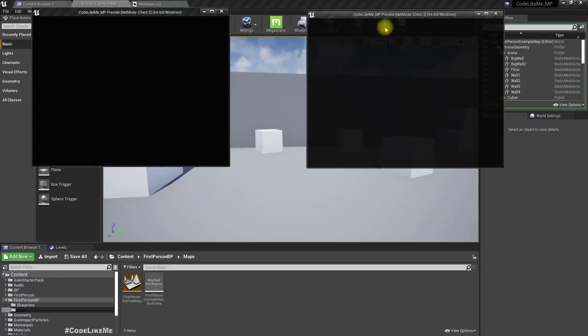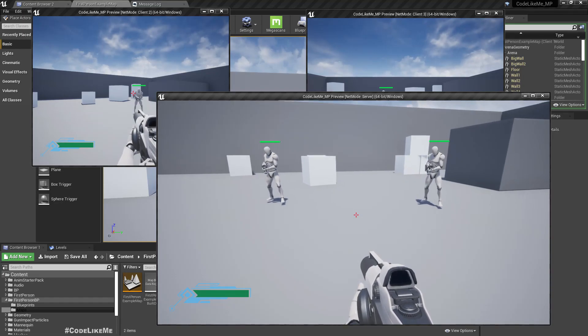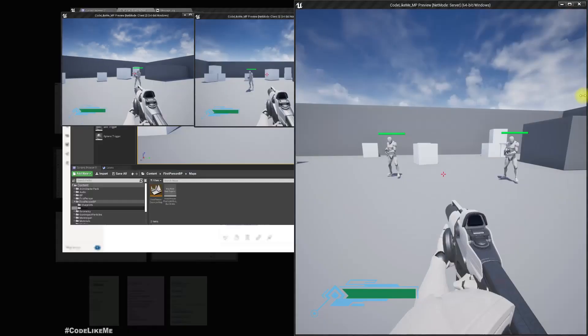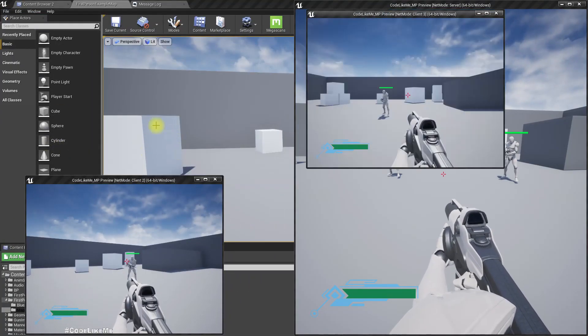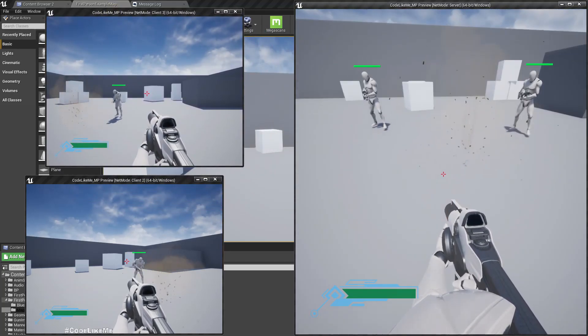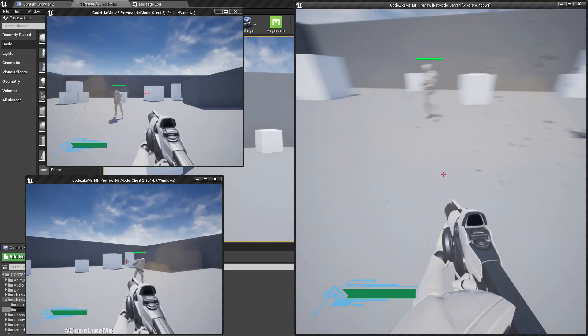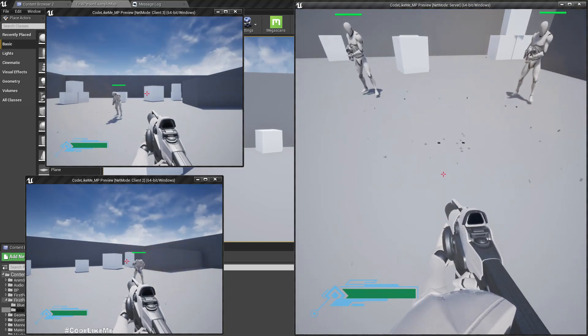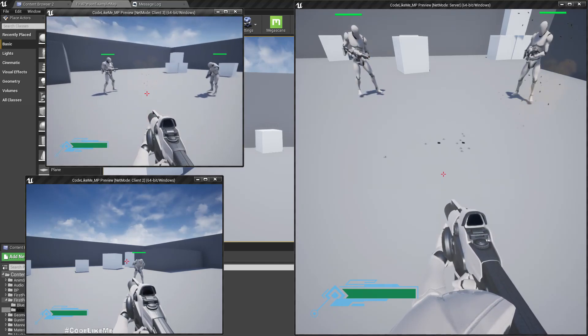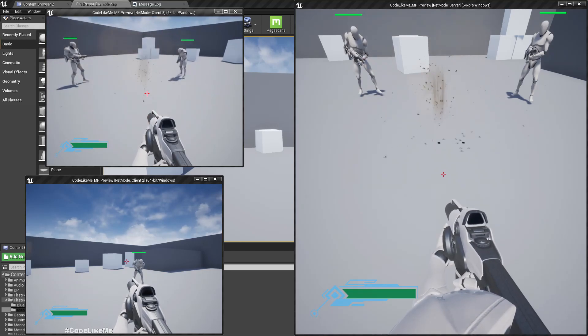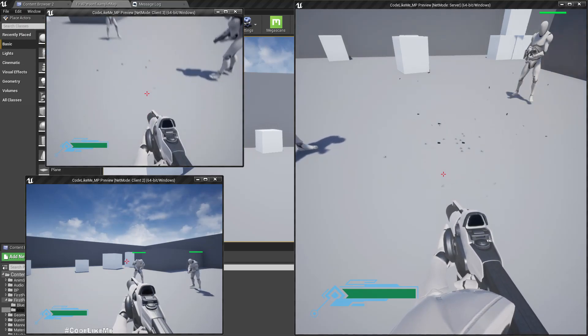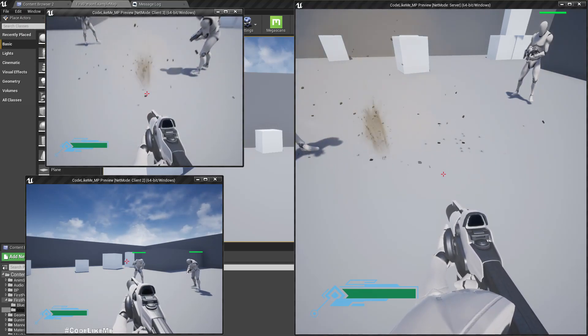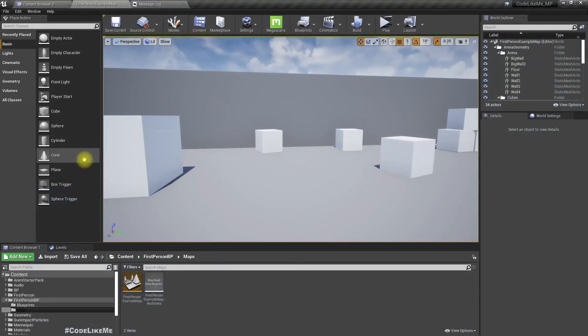Last time we worked on shooting and making the particles appear, but there is a synchronization problem. When I shoot from server, everything is properly synchronized - you can see the particle spawned everywhere. When I shoot from client, it is properly synced to the server, but it is not replicated from client to client. We need to fix that issue.